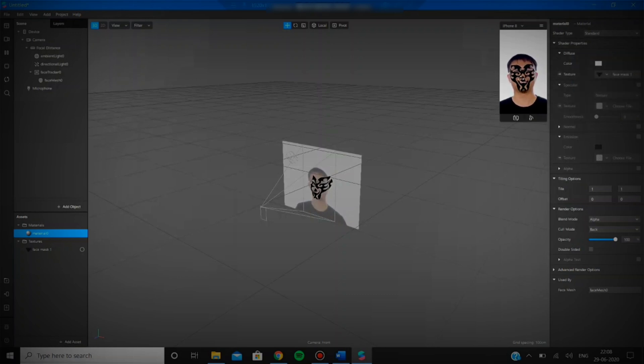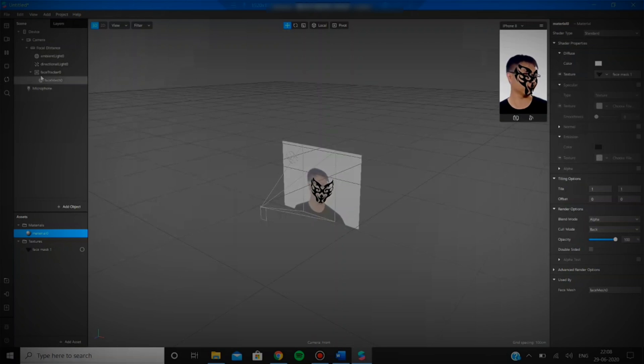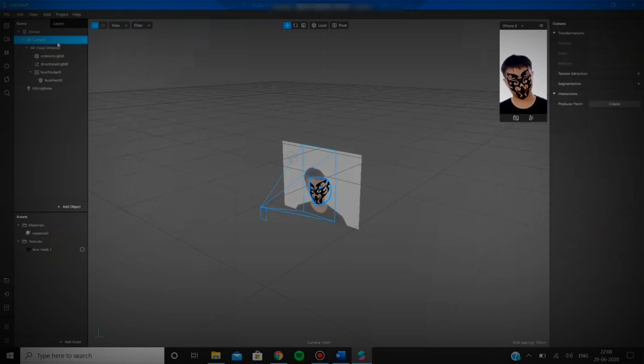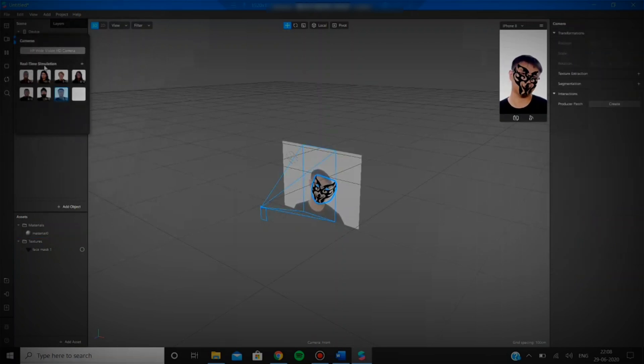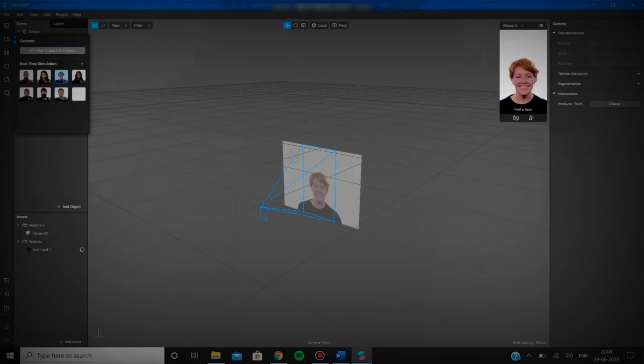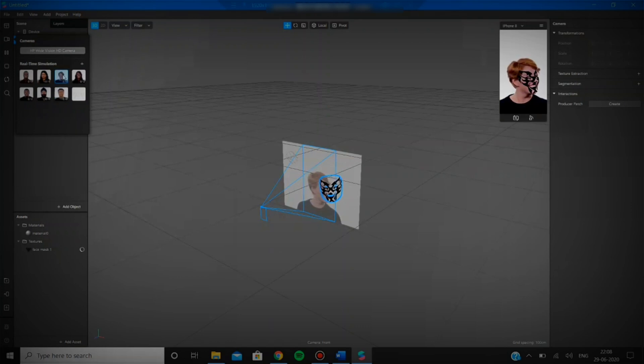Now you see that the magic happens and your filter is ready. You can test it on other preset persons or on yourself, of course.